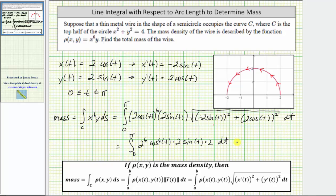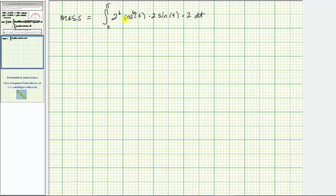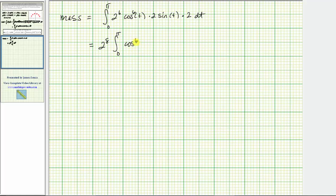Notice we have six, seven, eight factors of two. We can write this as 2⁸ times the integral from 0 to π of cos⁶t · sin t dt.